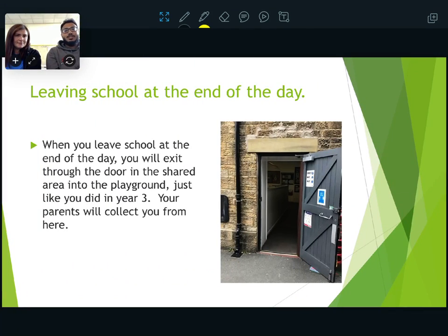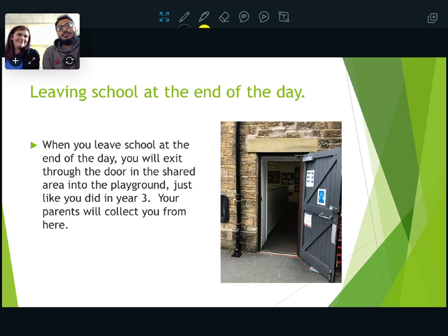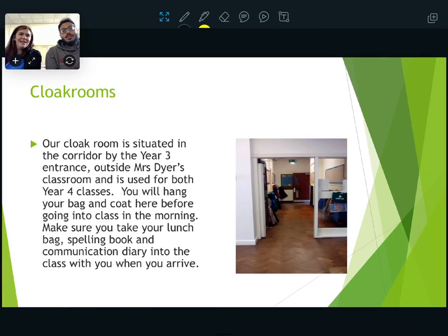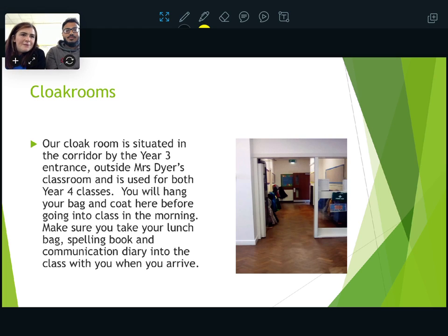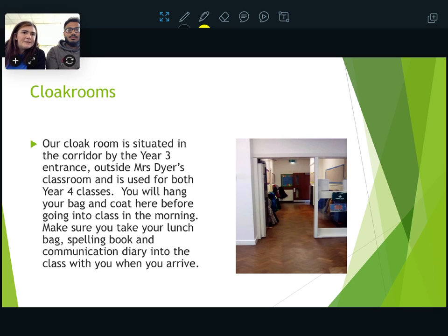When you leave school, you're going to leave through the same door you left in Year 3 — simple as that. Your parents will collect you from the playground, the same as Year 3, so no big changes there. The cloakroom — there's a visual of your cloakroom here — that is where you'll hang all your bits and bobs.